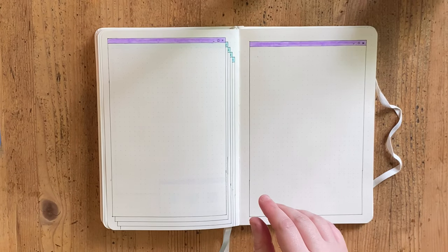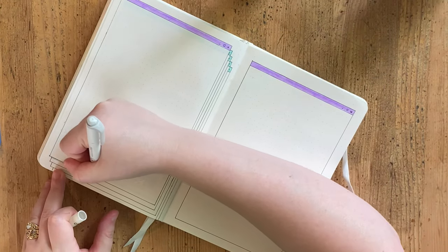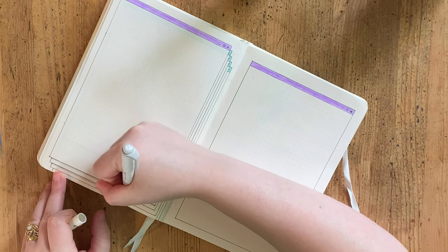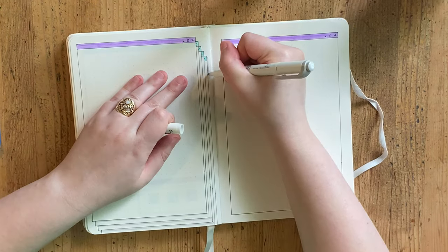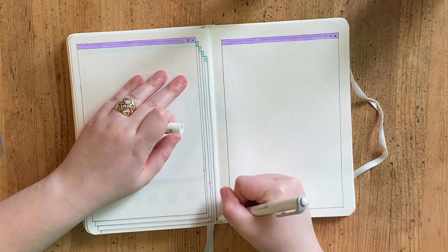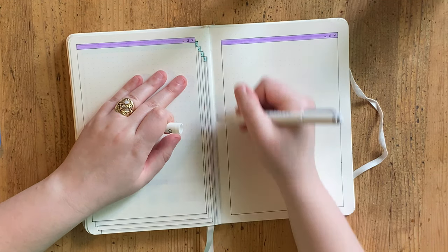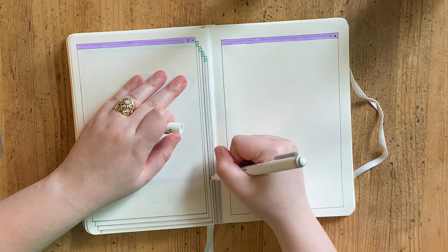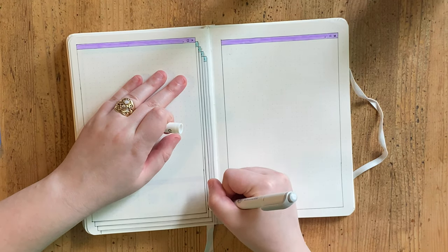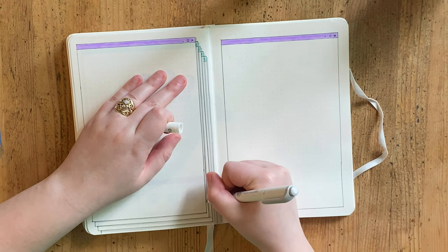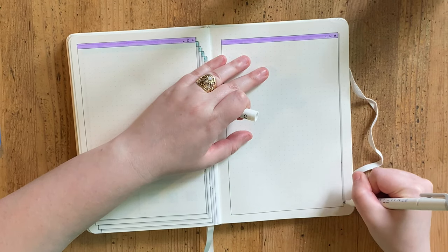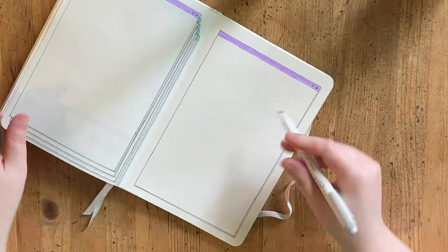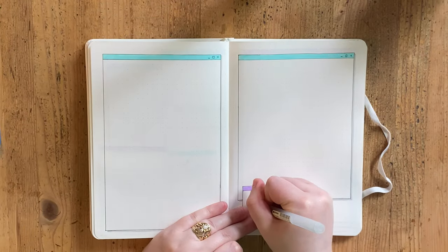The left hand side is for my summer bucket list and then the right hand side is going to be memory keeping for my kid. It's a very simple spread. This is sort of what I was talking about—all of the spreads are very simple and very clean, very easy to do. The magic really happens as the month progresses and you fill things in.